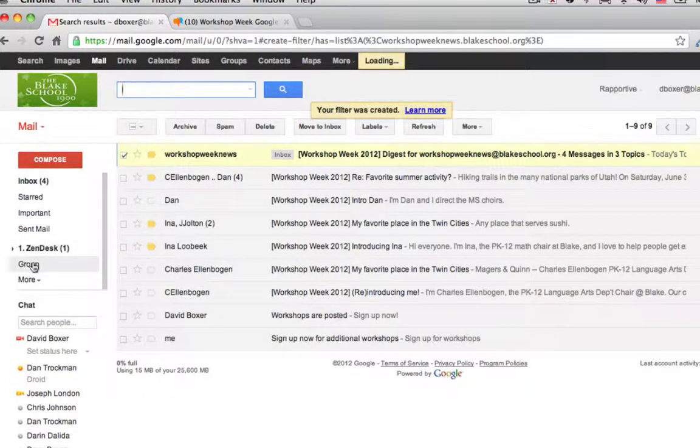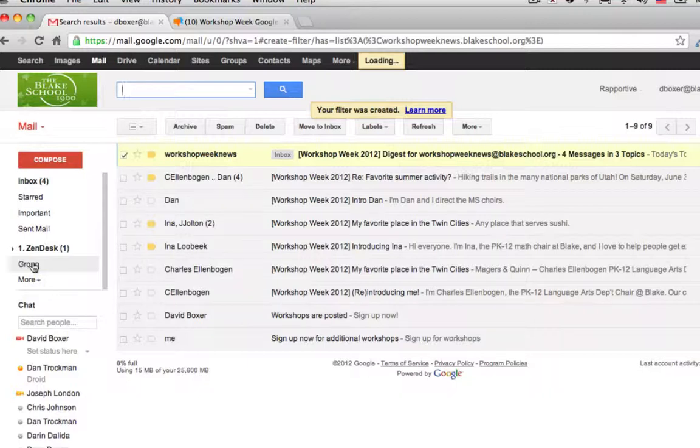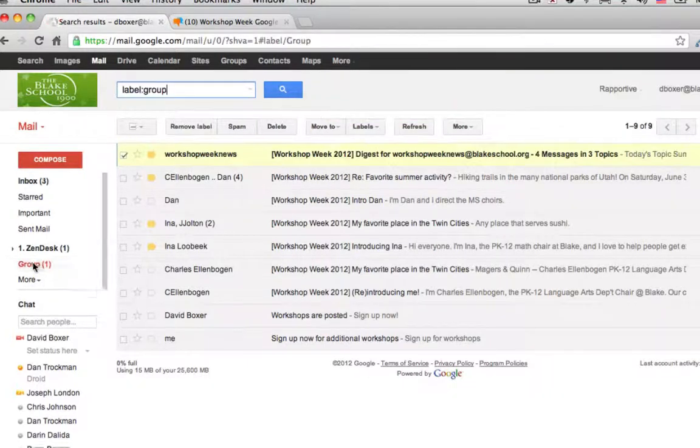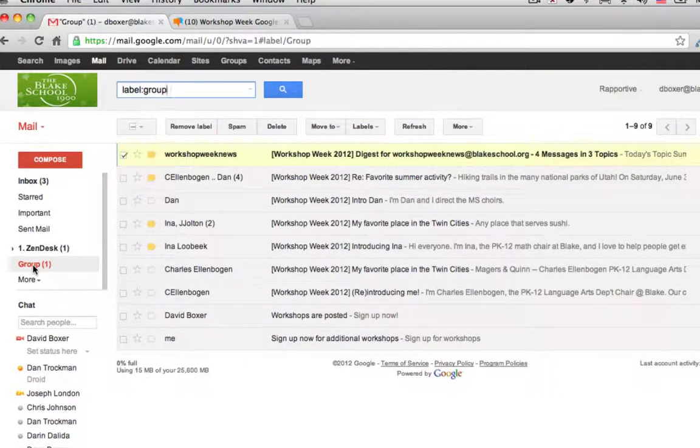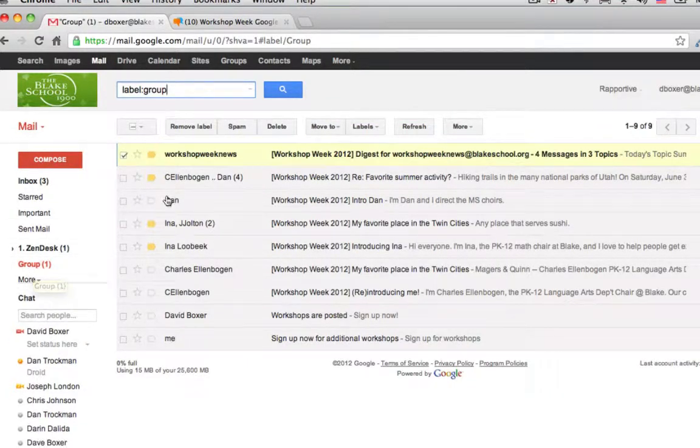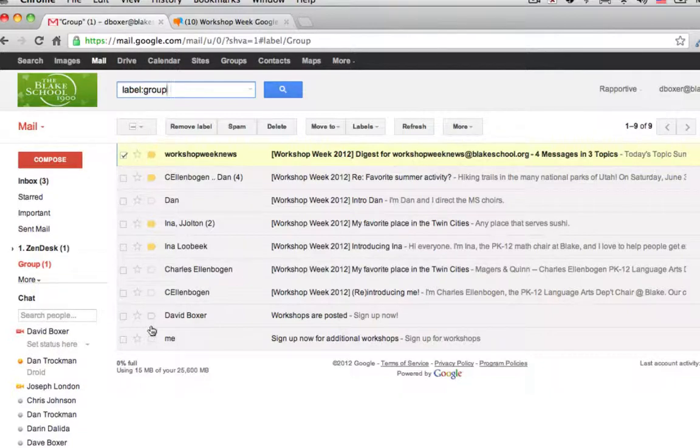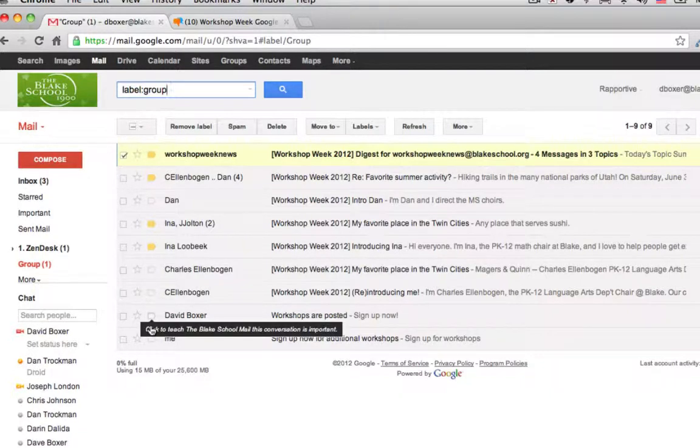I'll notice then, on my left hand side, that there it is, all the emails from Workshop Week 2012 group.